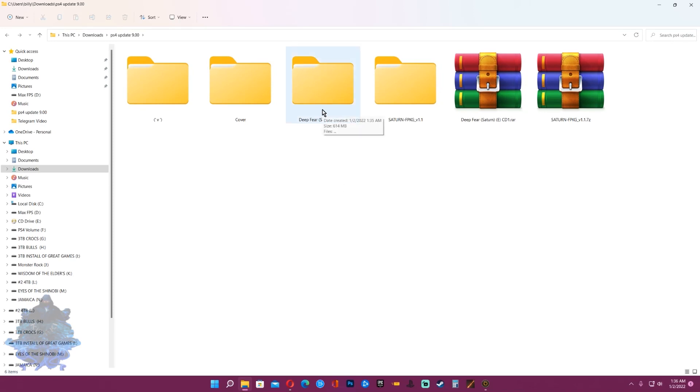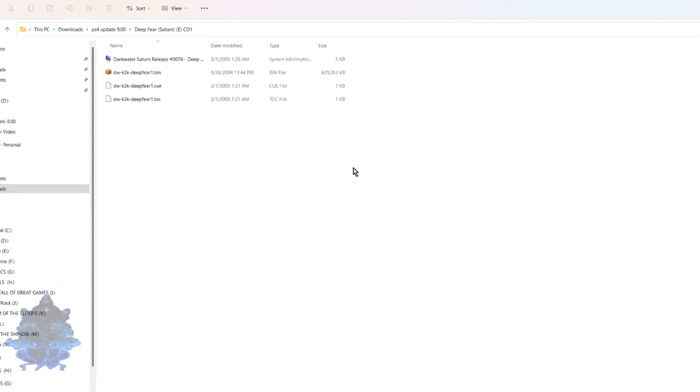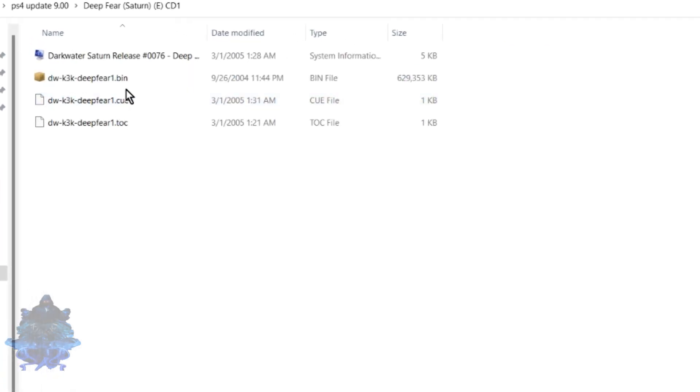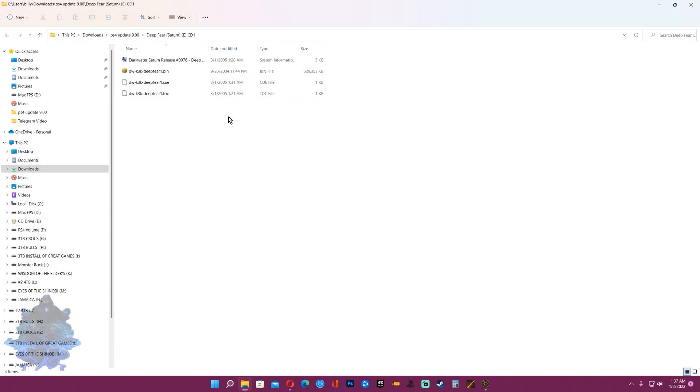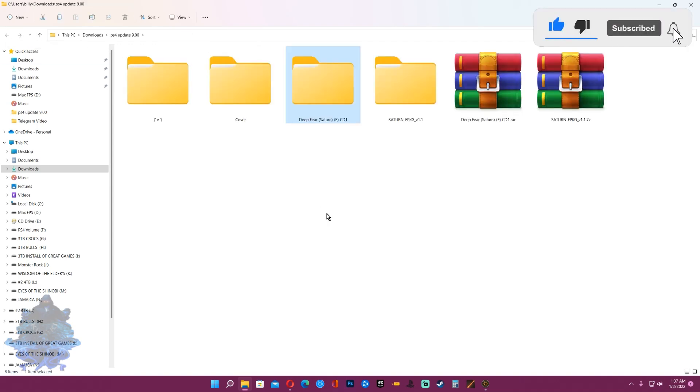Once you extract the game, there's something that you need to know. The Saturn FPKG only supports CUE/BIN files. Whatever game you download, make sure that it's either in CUE or BIN. If it's something else like ISO, it won't accept that file.